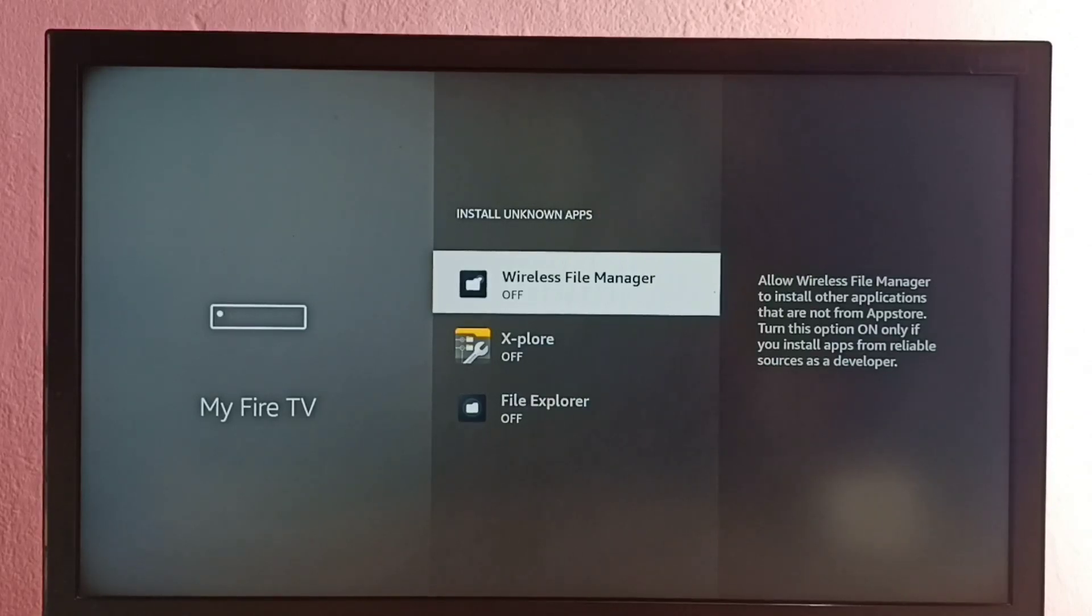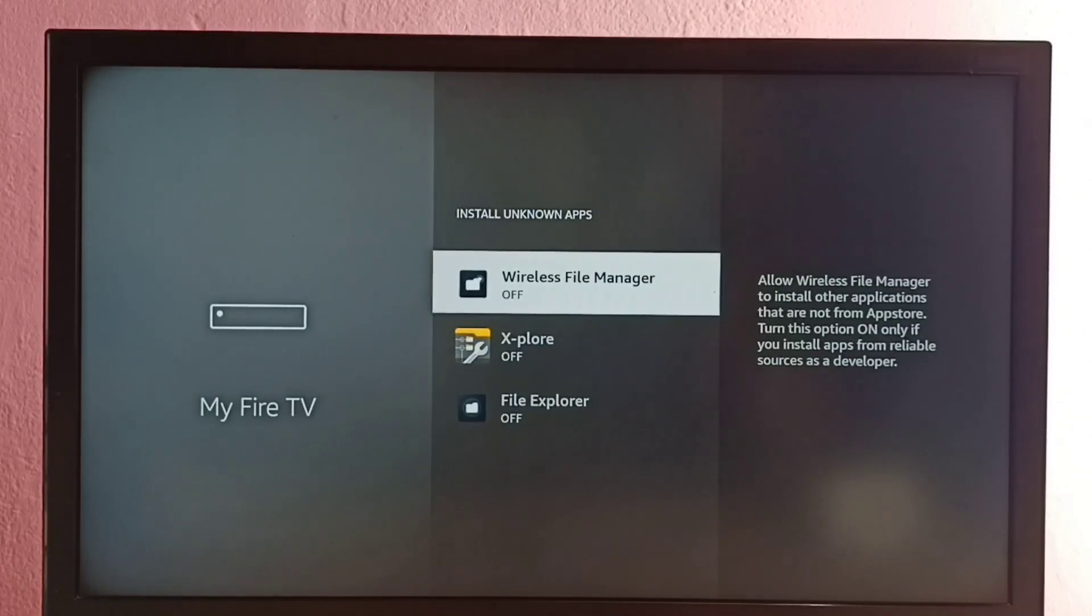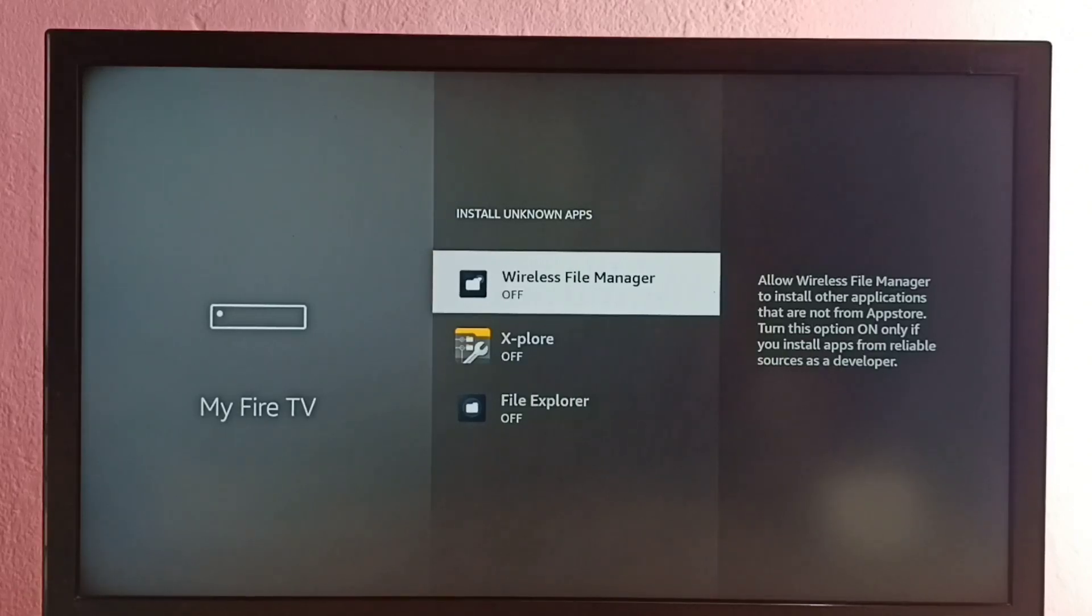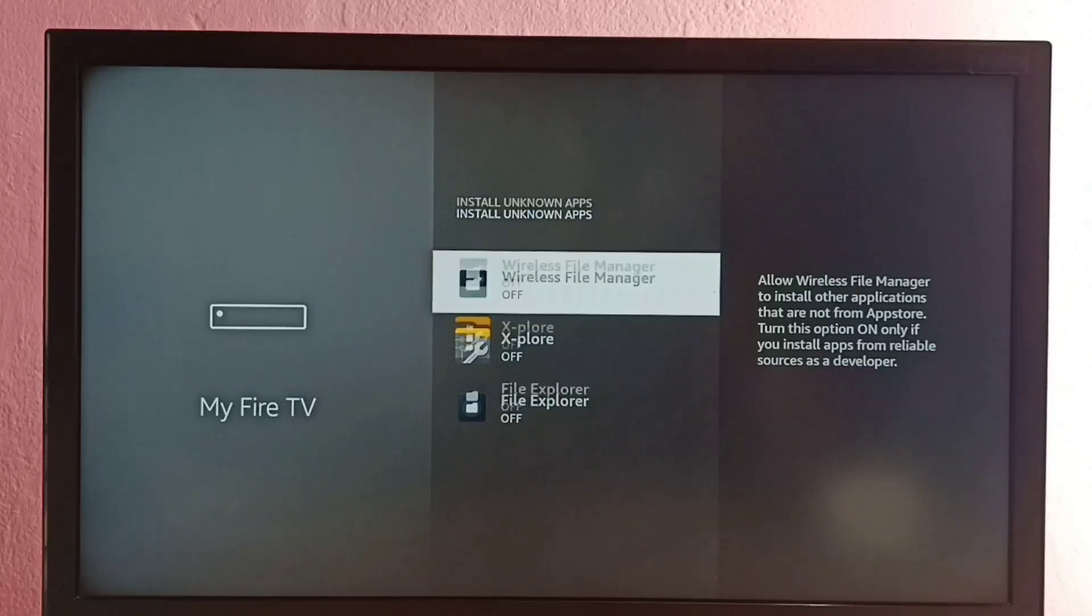Here I have installed three file manager apps. From this list I am going to select one app. Let me select this Explore file manager app.